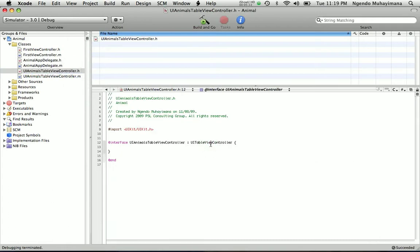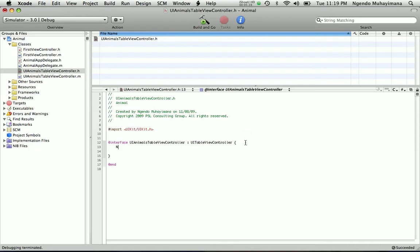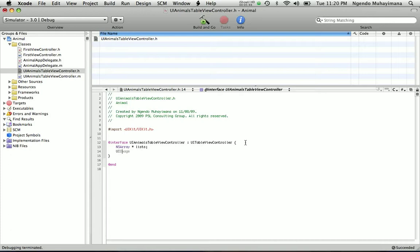Our UITableViewController is going to have two properties. One of them will be an NSArray that we are going to call list, which will be a list of animals that we are going to give to it. And the other one will be a UIImage. It is going to be the image we are going to use as an icon for every animal. We are going to call it Icon.